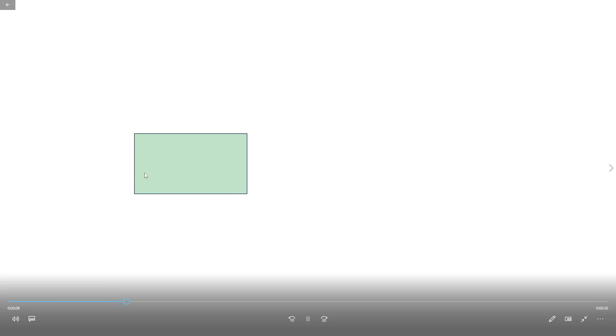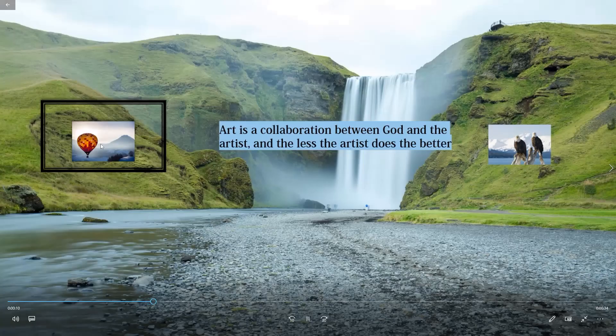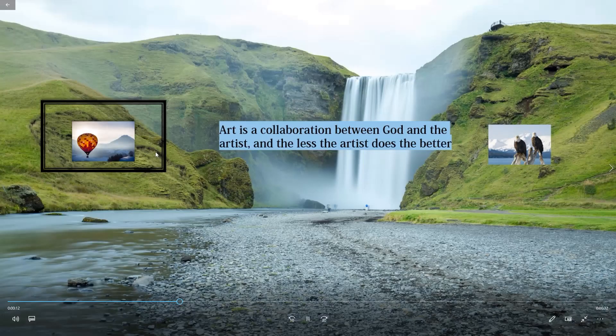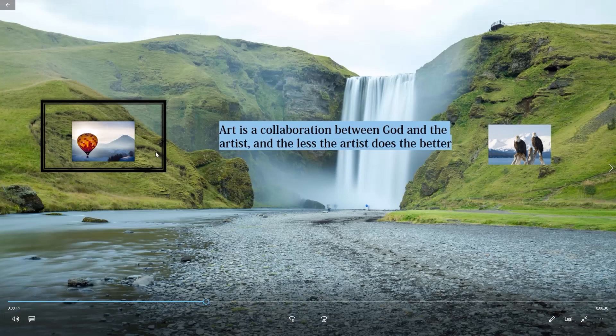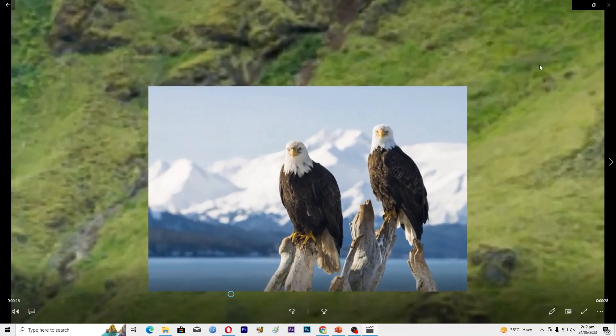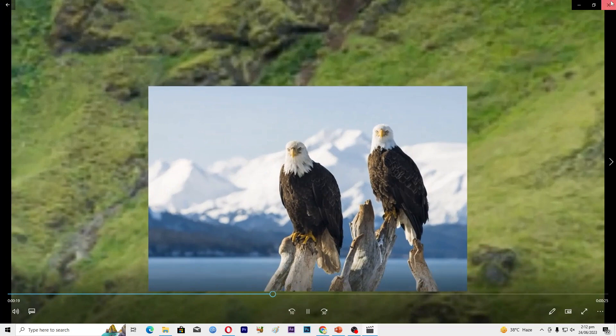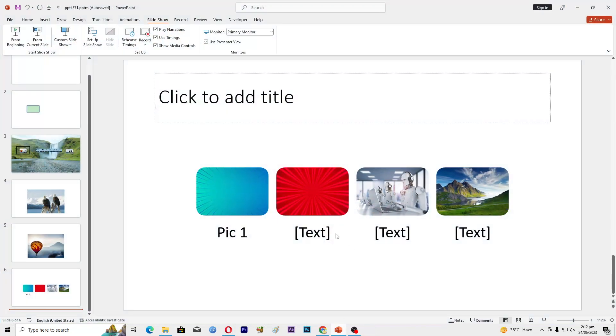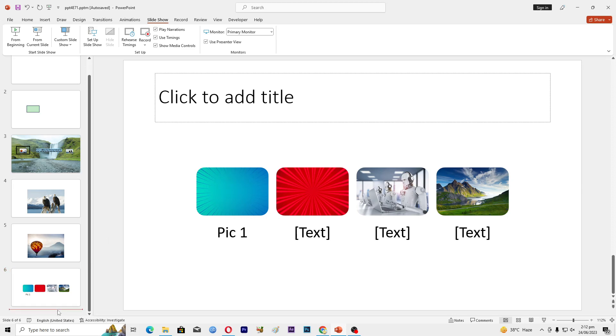That's basically how you can do this. That's it for this video guys. If you find it useful, kindly like this video and subscribe to my channel, and I will meet you in the next video.